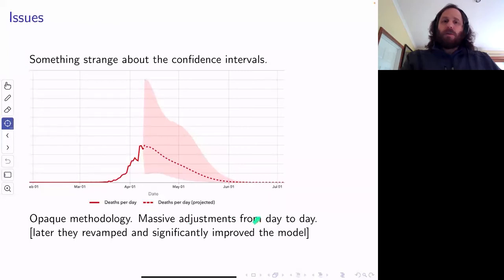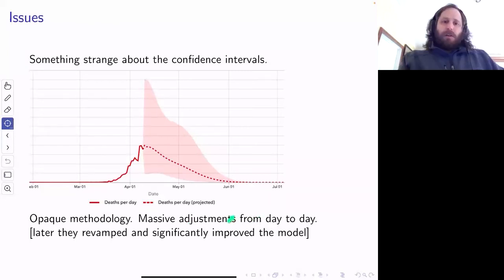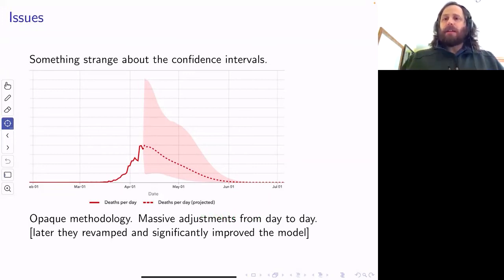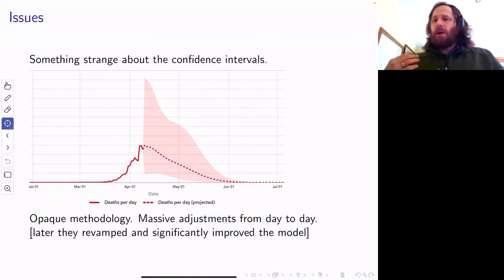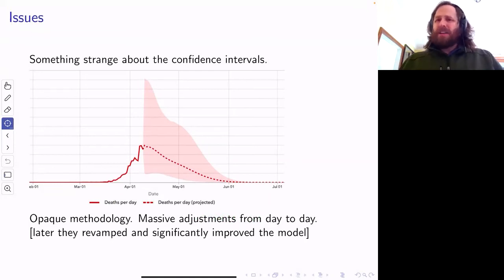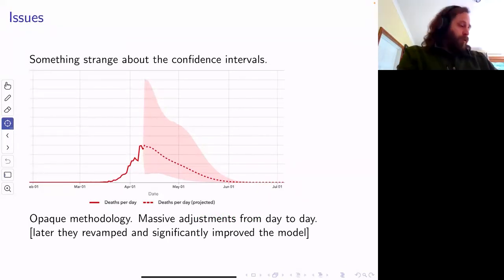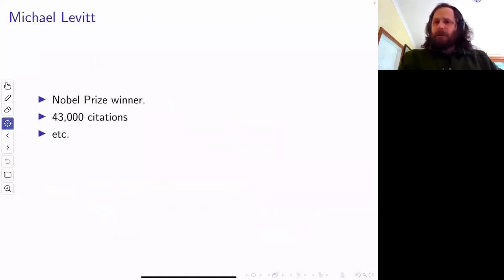The predictions were changing dramatically — their predicted total number of fatalities would change by 10% from one day to the next, even though there was nothing really unusual about the data that day. There was something clearly wrong. Now they have improved the model, but there was something clearly wrong.